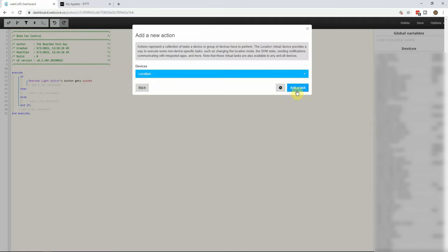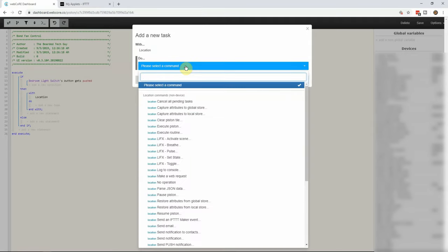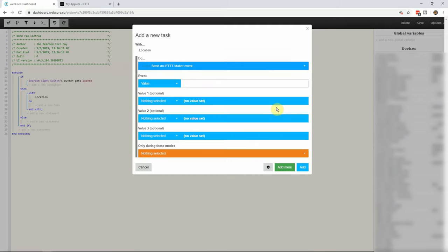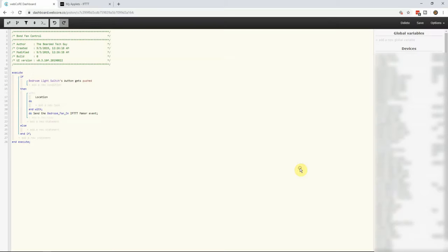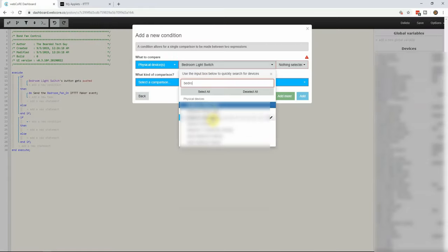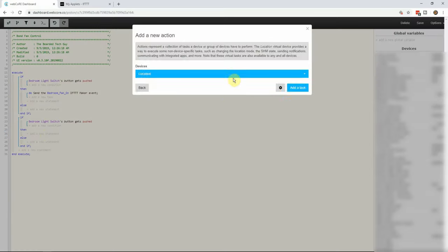For the action, we will select the If This Then That maker option and select the value to match that of the applet you wanted to trigger. Afterwards we will need to create three additional if statements so that we have one for each If This Then That applet.